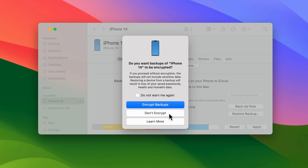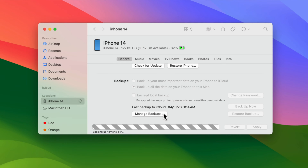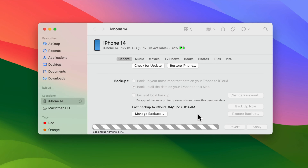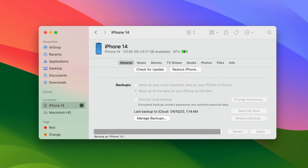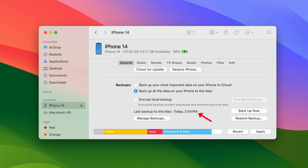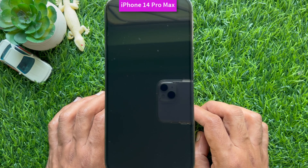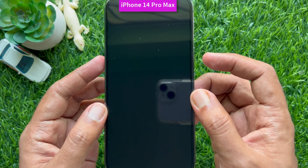Check the radio button 'Backup all the data on your iPhone to this Mac,' then click Backup Now. You can encrypt your backups or choose not to. This will start backing up your iPhone data. Allow your iPhone to back up completely via Finder. When the backup is done, you will see the last backup date and time on this Mac.